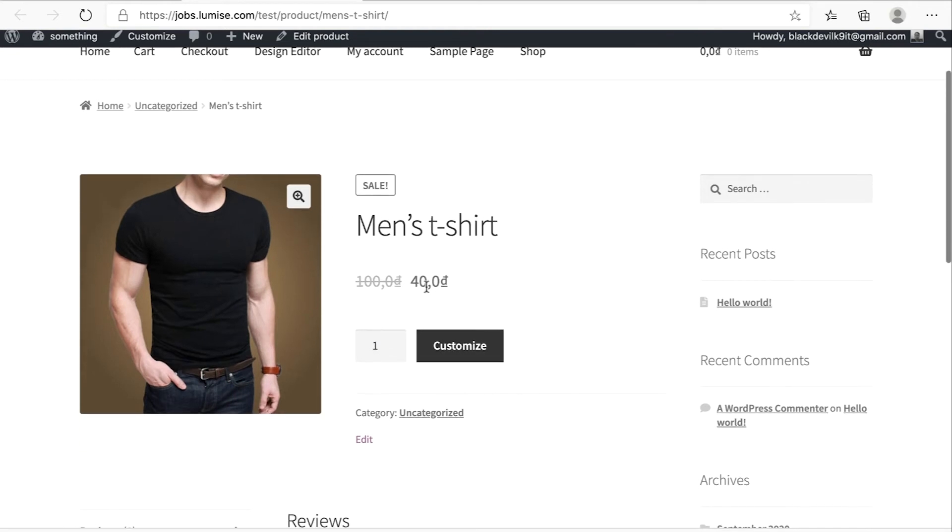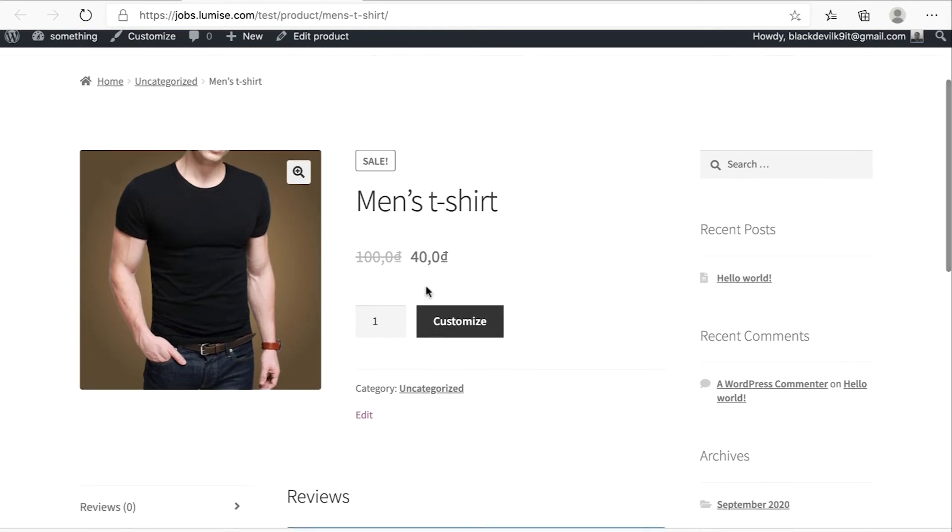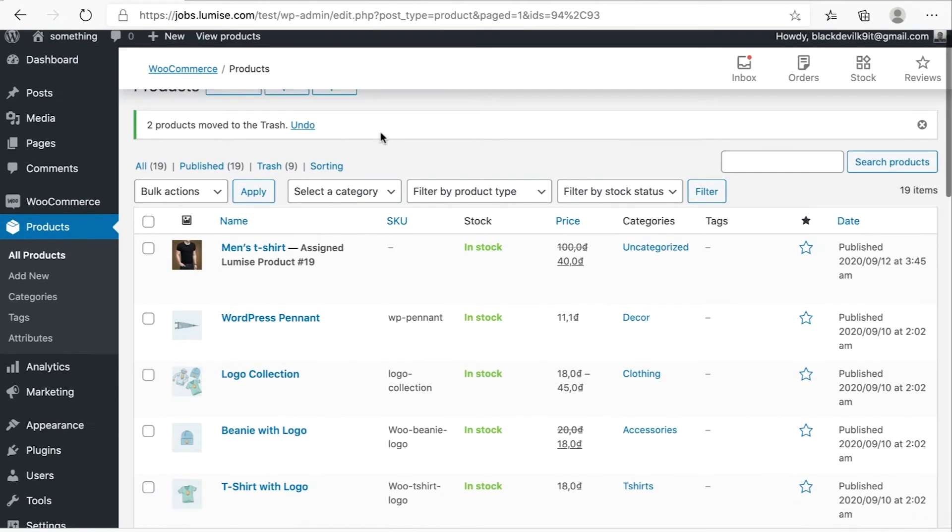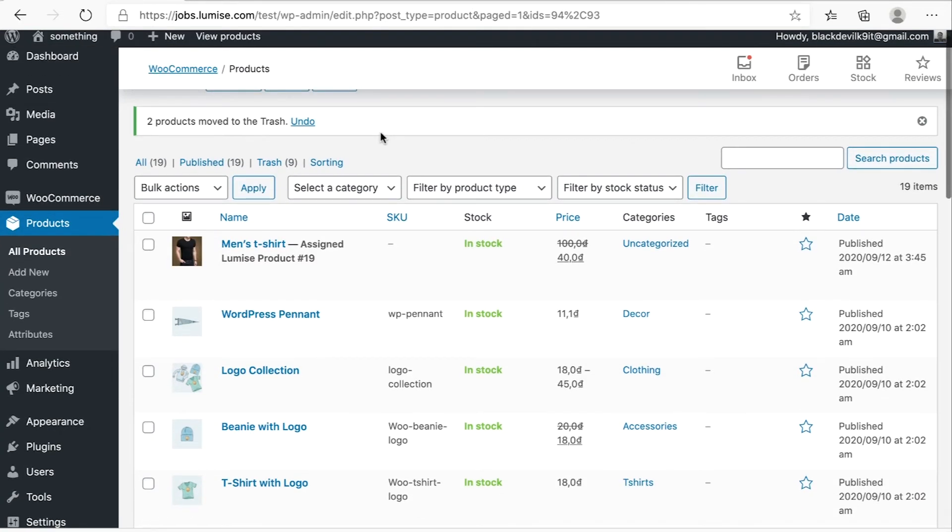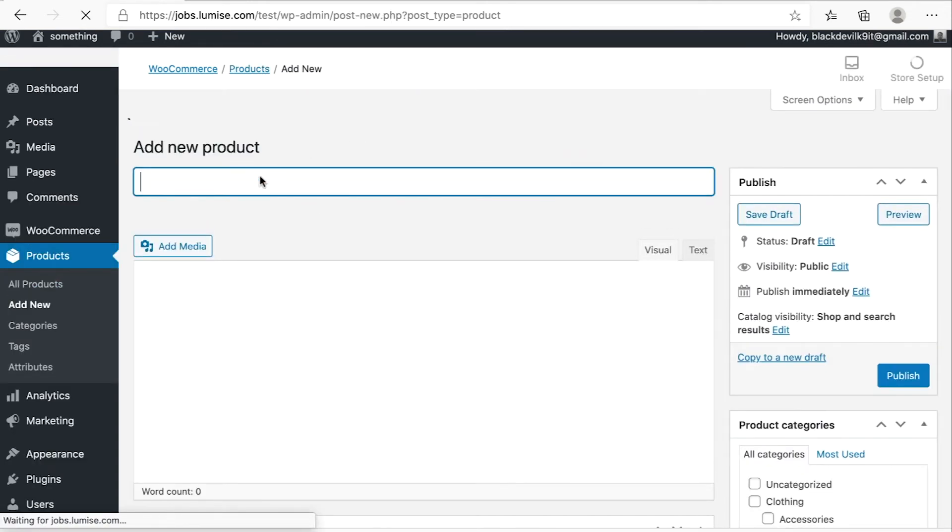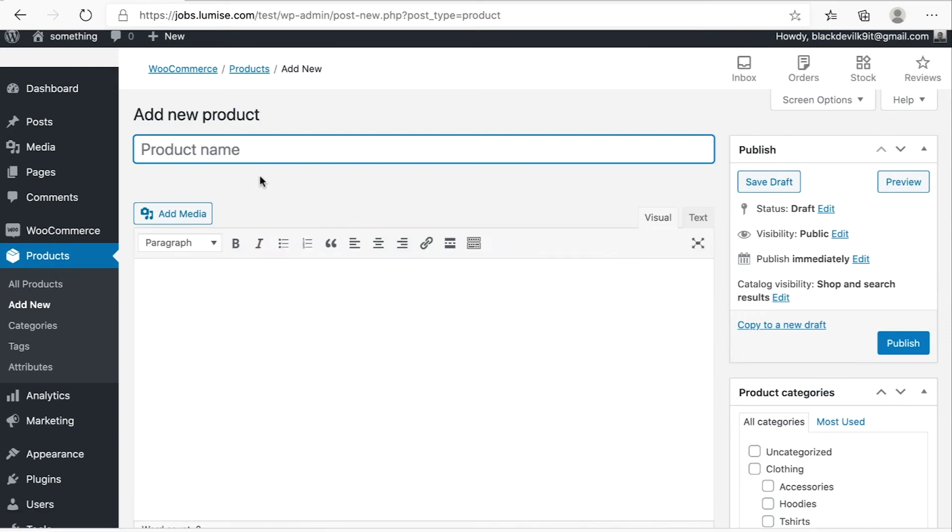Now we're going to create another beautiful product, which is the variable product. And you just focus on the same method that I did with the simple, right? So under product, you click on add new. Fill in your product name and make it men's hoodies.